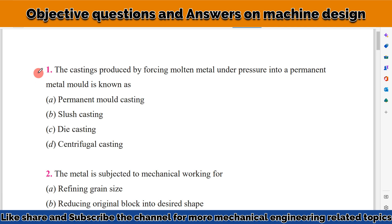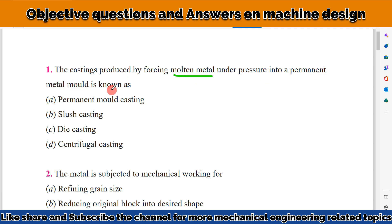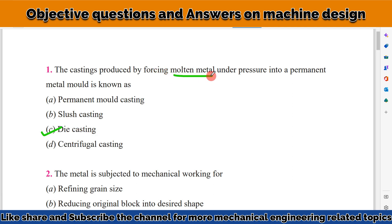Our first question: the casting produced by forcing molten metal under pressure into a permanent metal mold is known as what? The answer is die casting, because in die casting a permanent mold is used and we are forcing the molten metal under pressure.